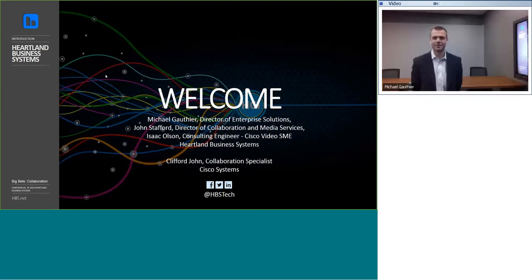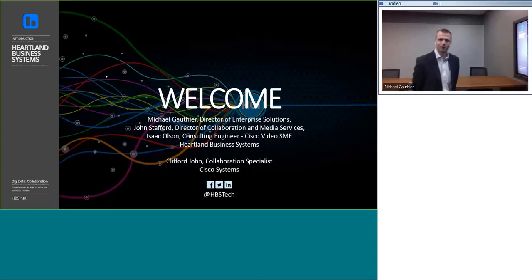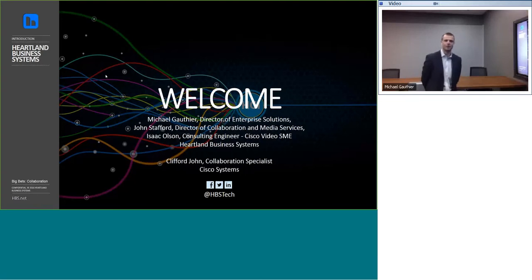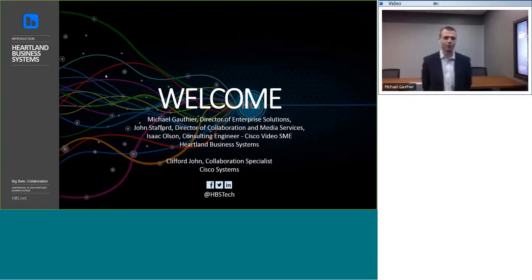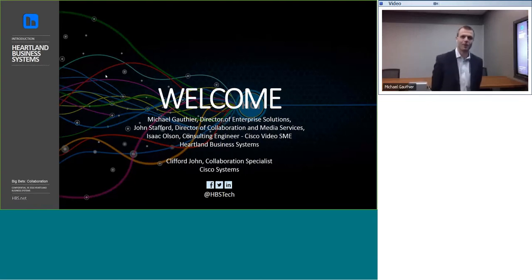With me today is John Stafford, our Director of Collaboration and Media Services, as well as Isaac Olson, our subject matter expert for video. And also joining us, Cliff John, the Collaboration Specialist from Cisco Systems. Thank you, gentlemen, for helping today.